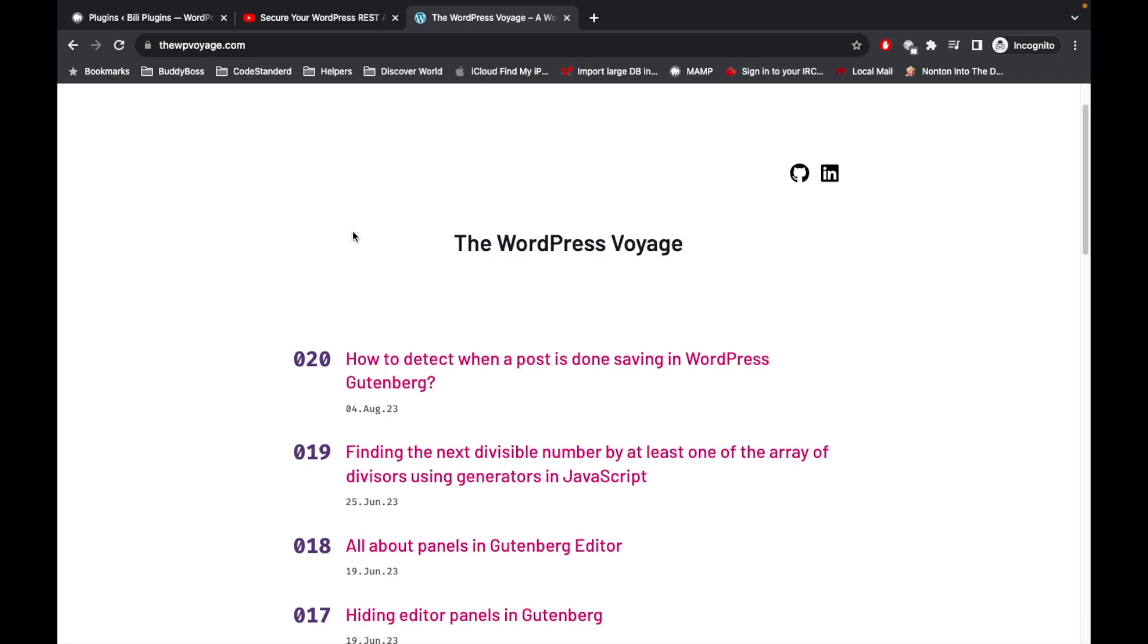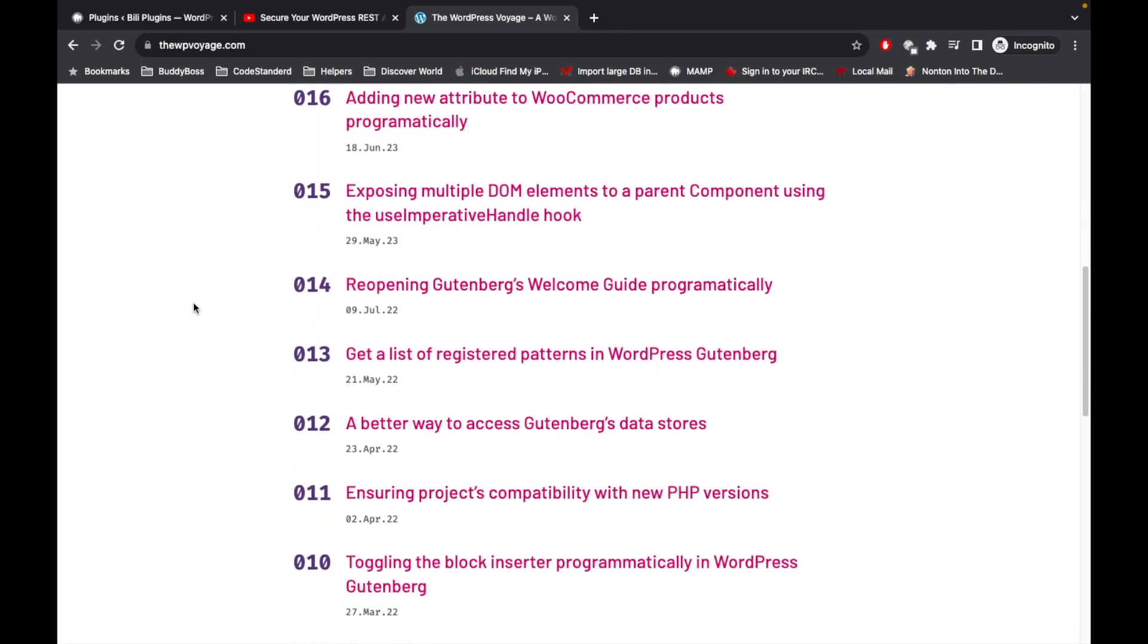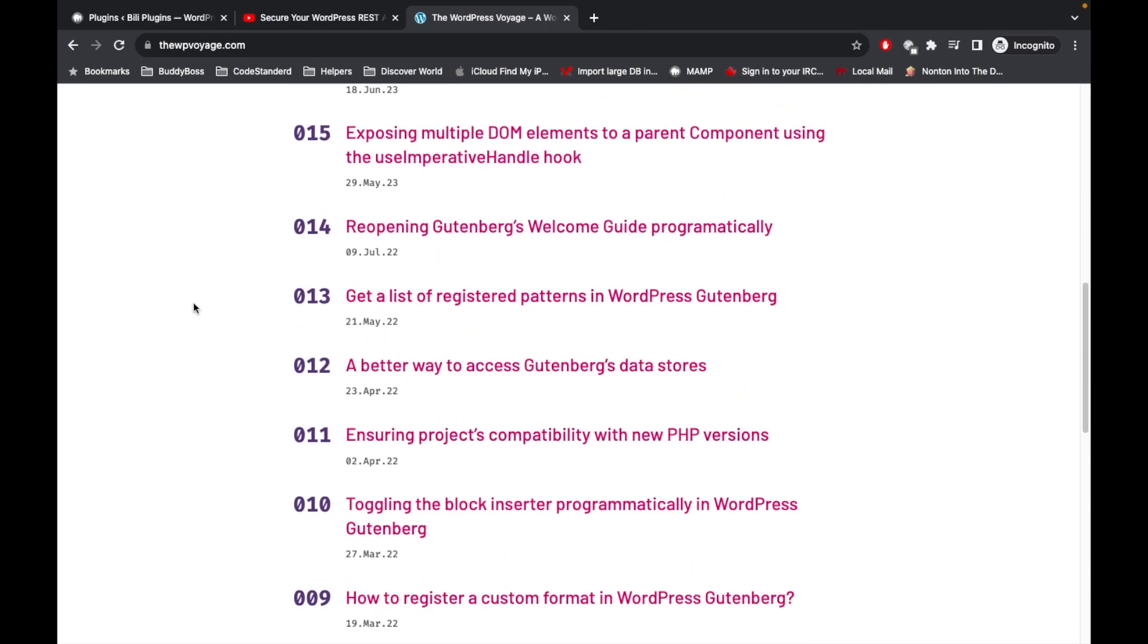Before jumping into the code, if you are new to Gutenberg development, I would suggest to watch or review this website called wpoh.com. This has very good tips and tricks regarding Gutenberg development and the Gutenberg editor. Please go and check out this site.